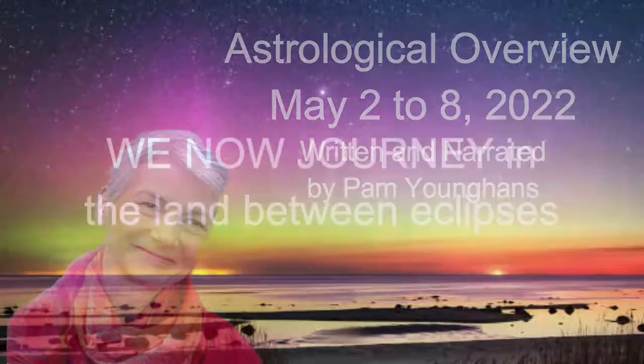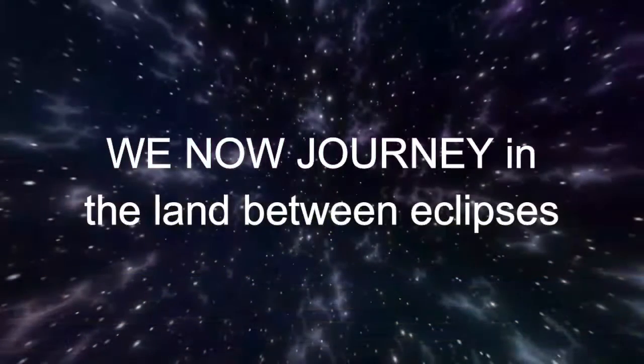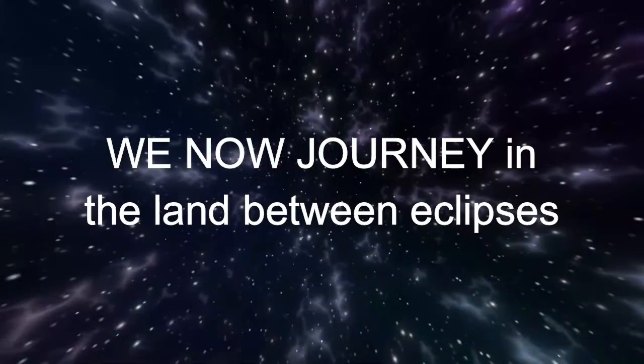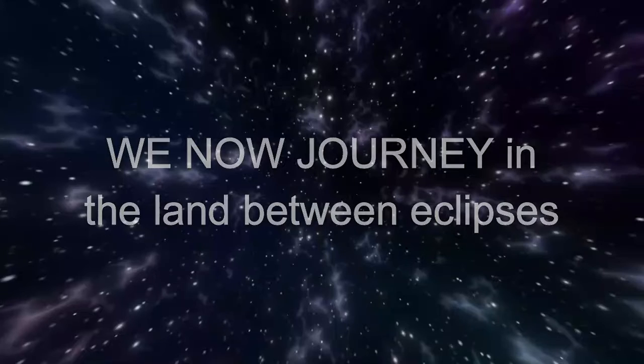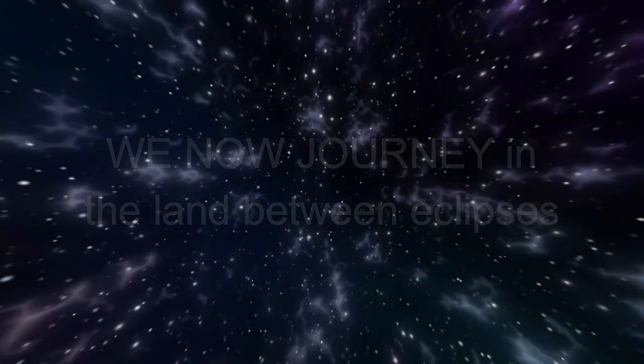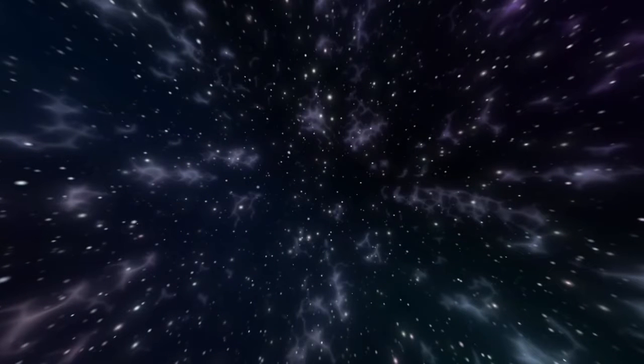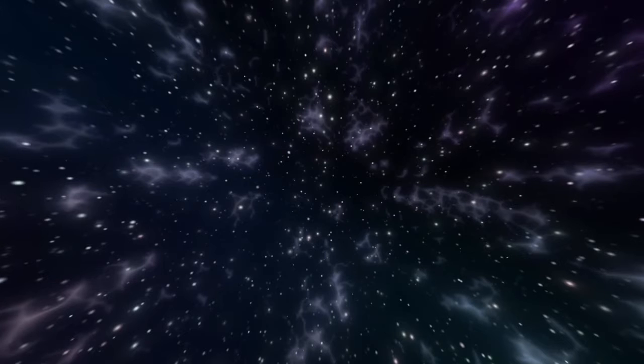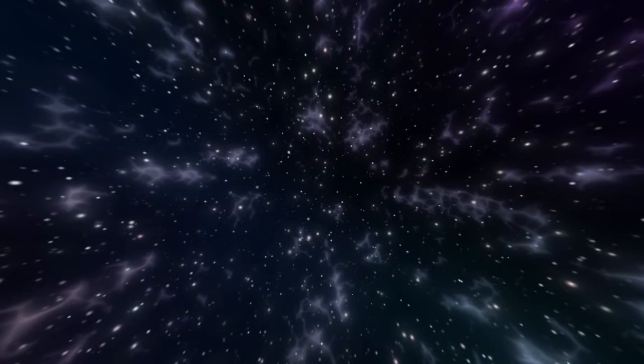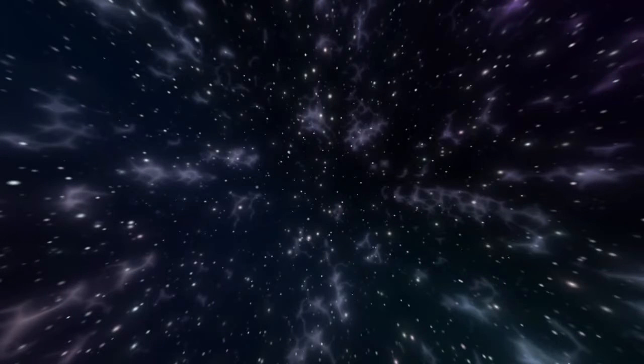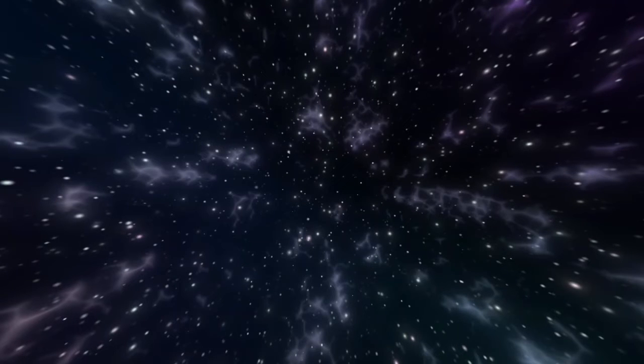We now journey in the land between eclipses, a two-week period that always feels somewhat surreal. During this time, especially as we get closer to the Scorpio total lunar eclipse on May 15th, emotions may be intensified, with both highs and lows coming in waves. Like Alice after she goes through the looking glass, we can feel like a traveler in a very strange, moody land.